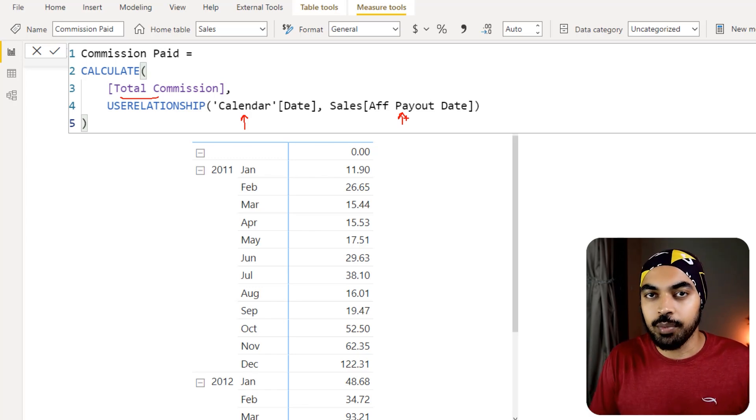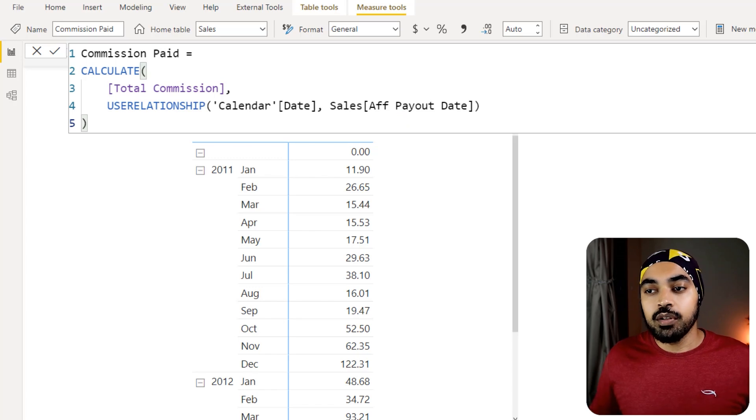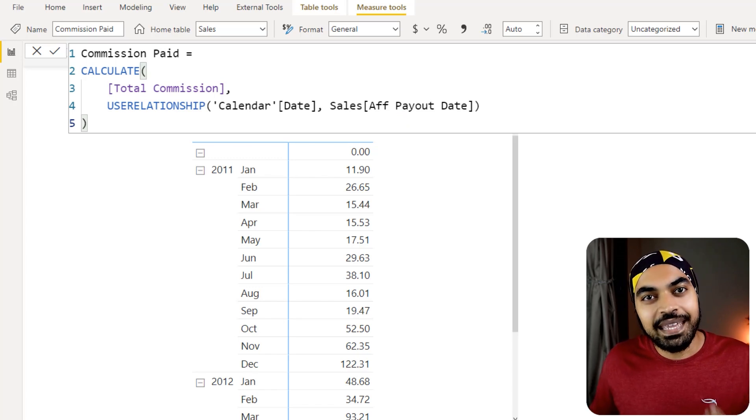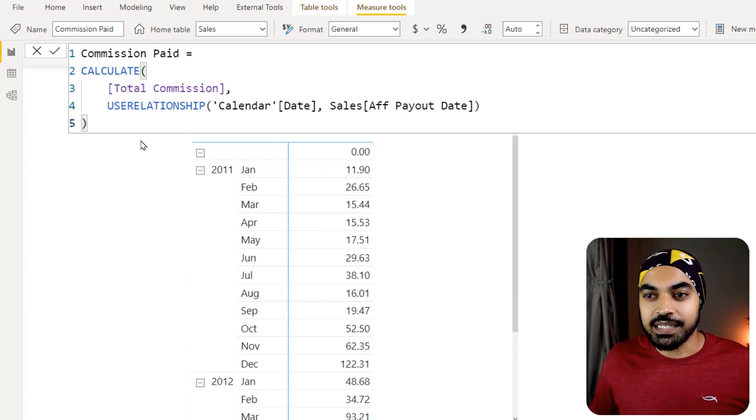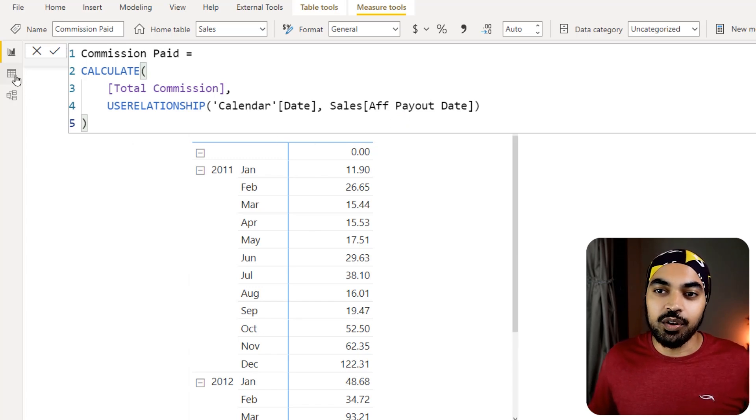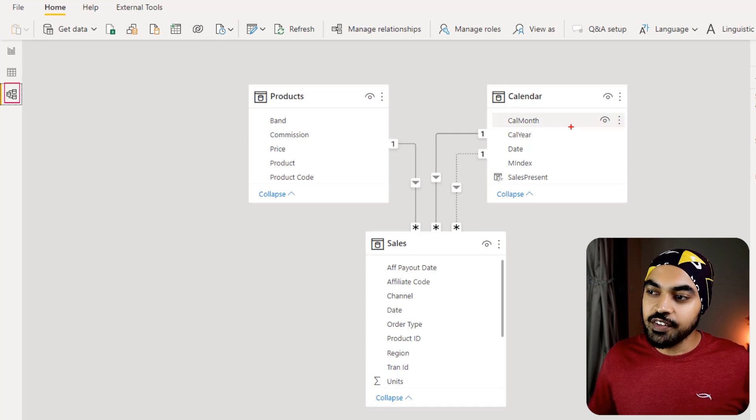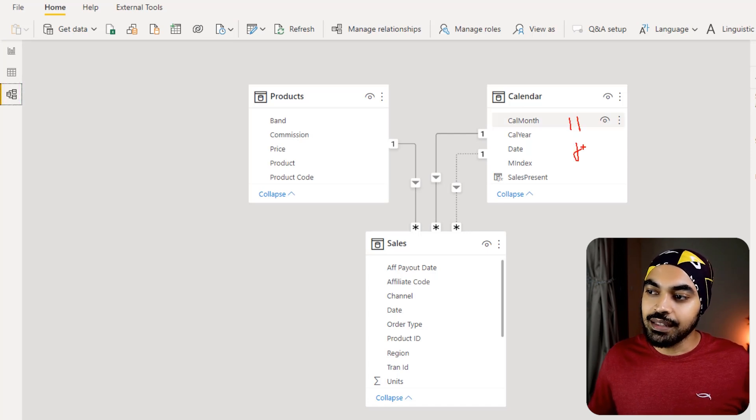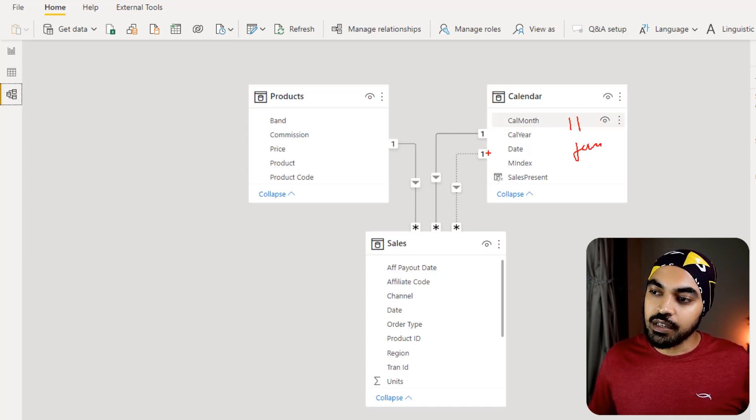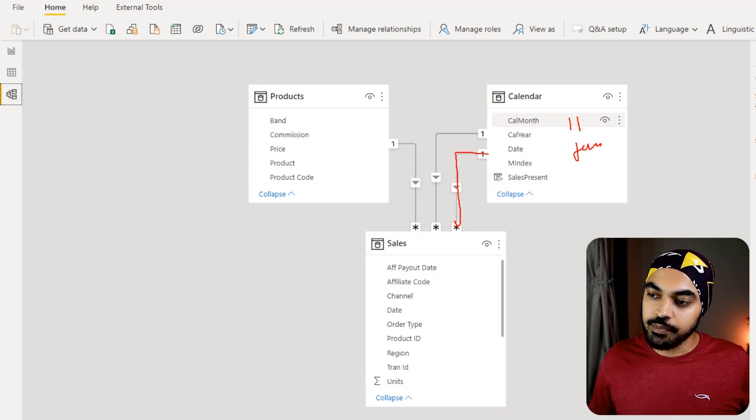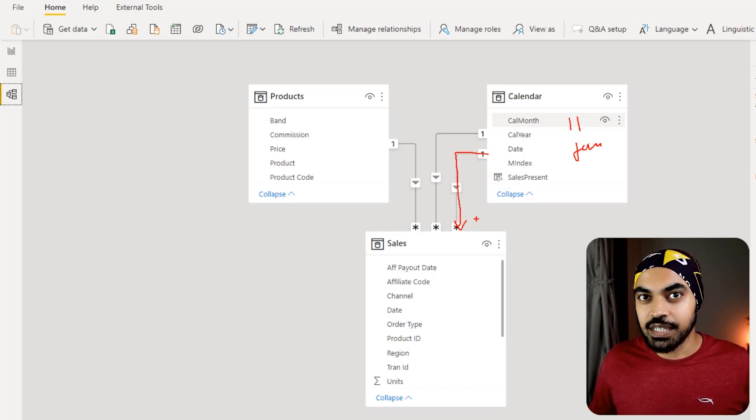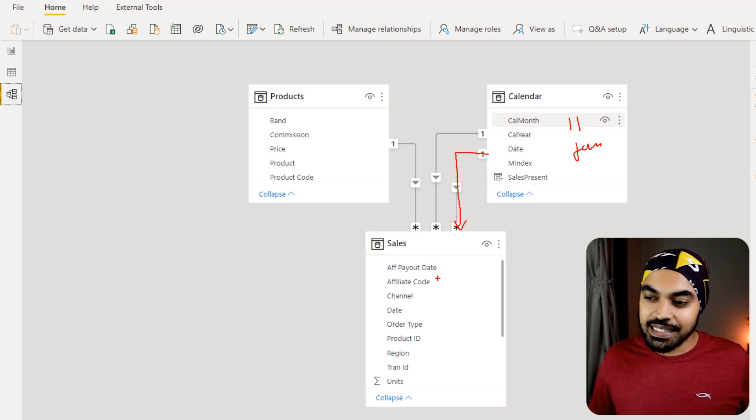Alright, now why does the blank happen in the first place? The blank happens because once the filter for 2011 and the month of Jan comes to this particular sales table through this dotted relationship, it finds that in the affiliate payout date column there are values that it doesn't recognize.